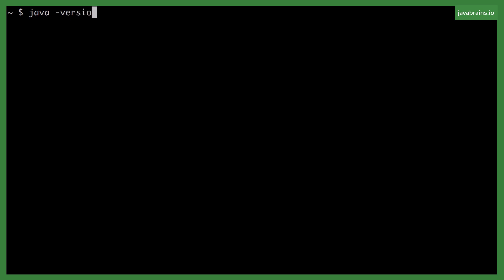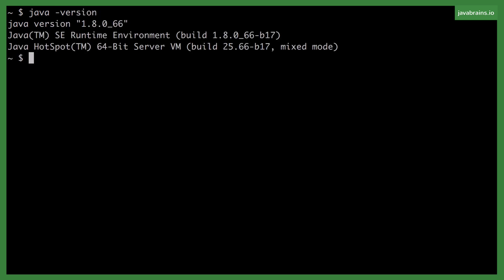And when you're done, you should be able to open the command prompt and go java-version and you should be able to see the Java version 1.8.